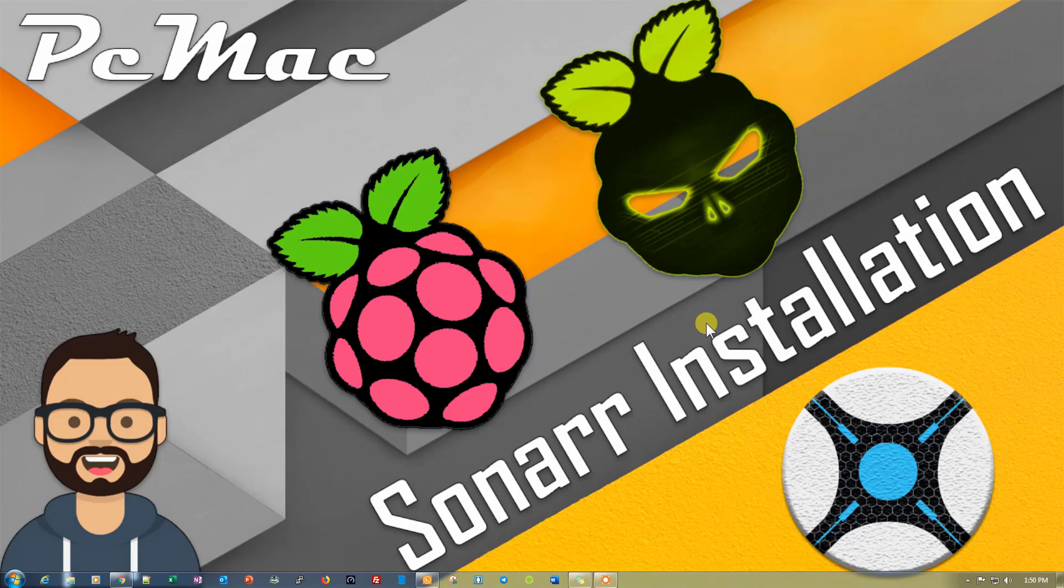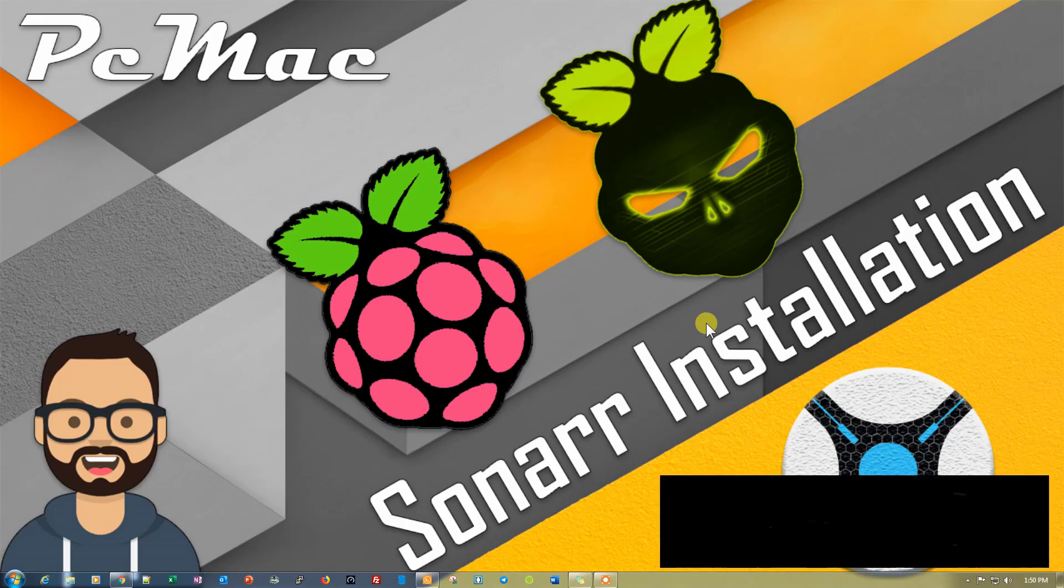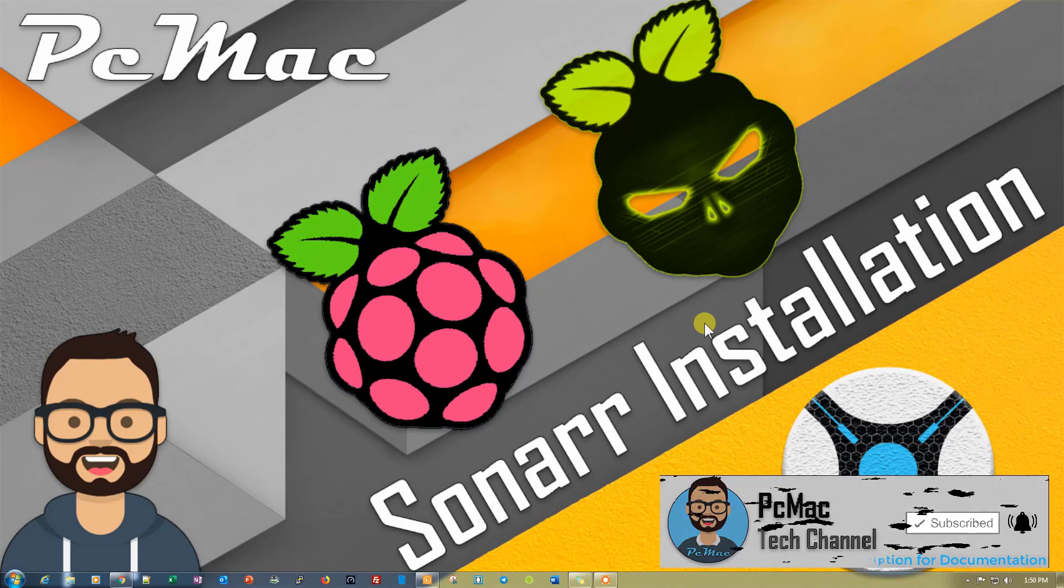Welcome to PC Mac. Today we are going to install Sonar on Raspberry Pi with the help of DietPi. By using Sonar you can easily download your favorite TV series on your Raspberry Pi. Before starting this video, I would like you to please subscribe to my channel. If you like my work, please hit the like button and share this video with your family and friends. So let's do it.